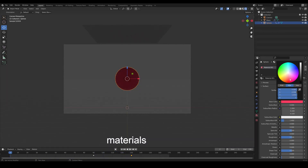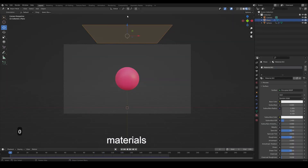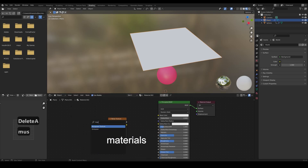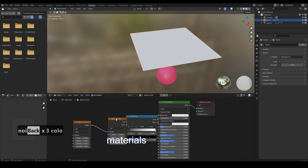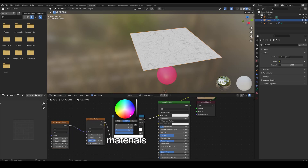Add a material to the sphere and add a material to the plane. Make a beautiful material using Musgrave and noise texture.